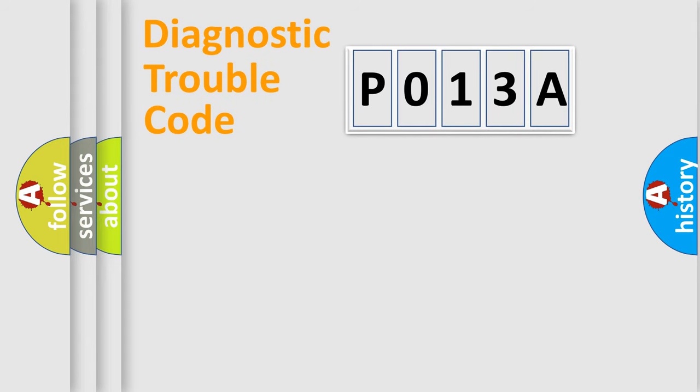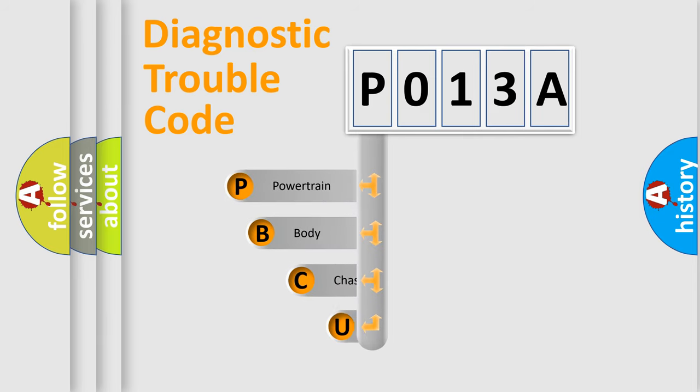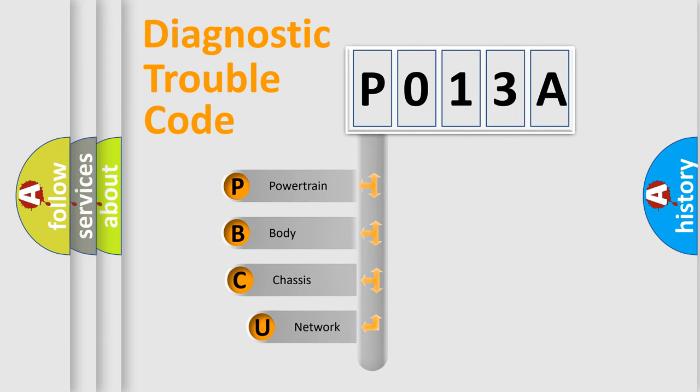First, let's look at the history of diagnostic fault code composition according to the OBD2 protocol, which is unified for all automakers since 2000.